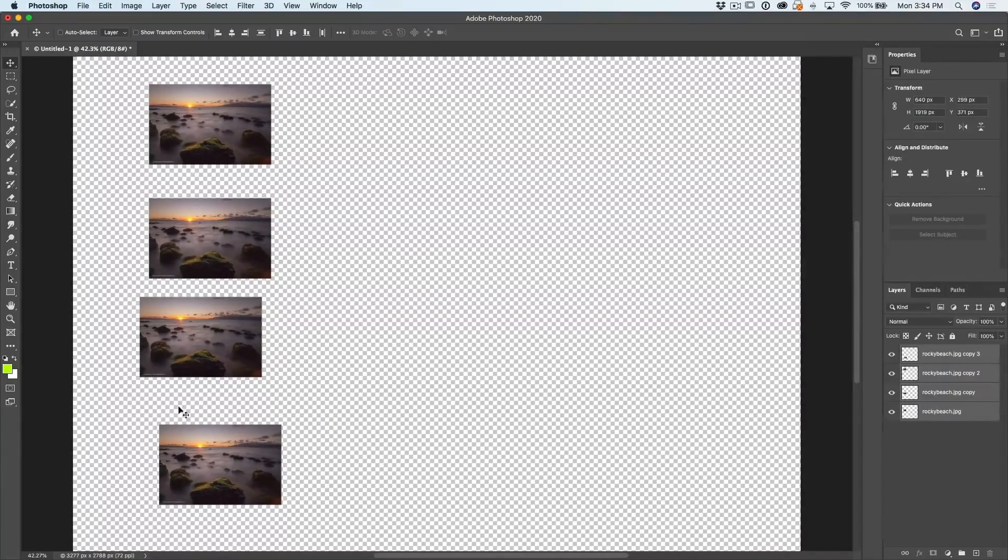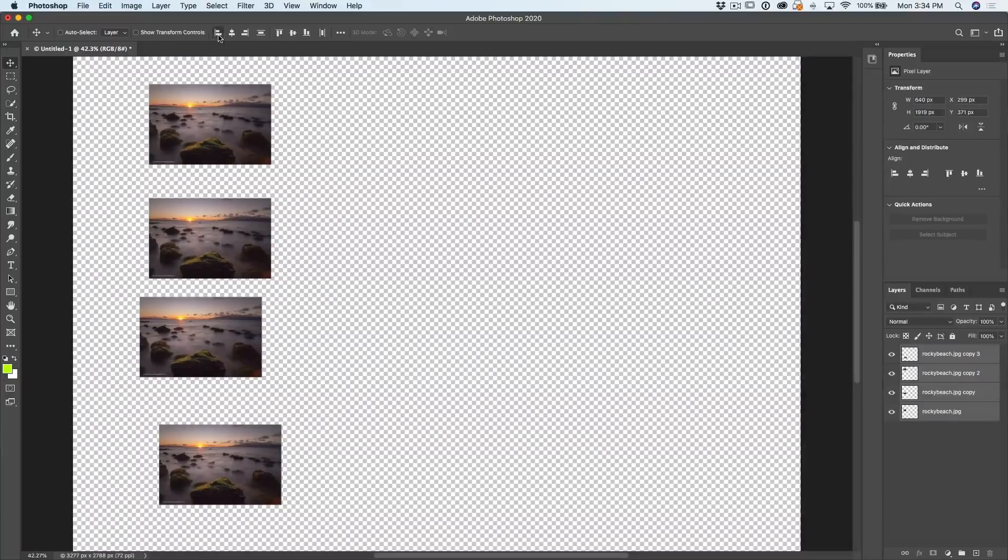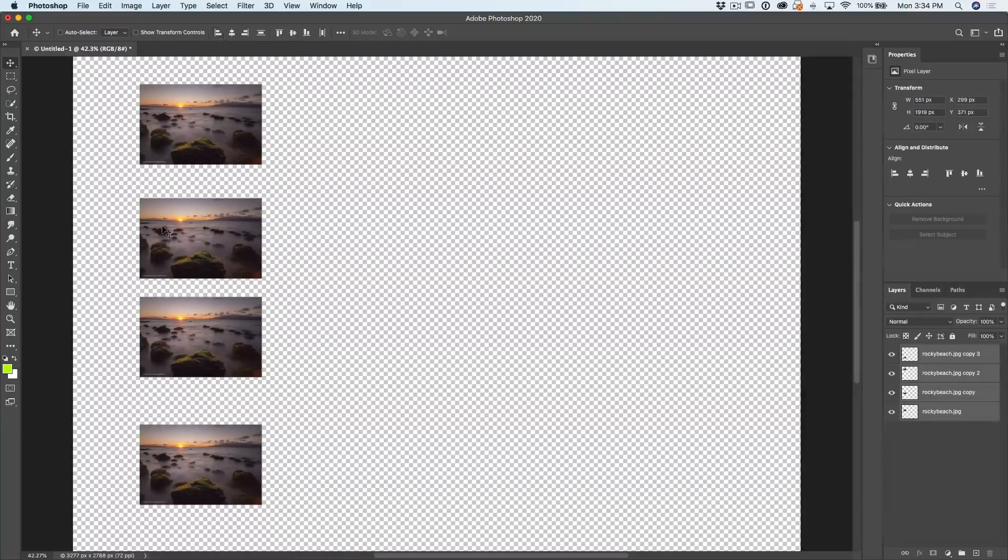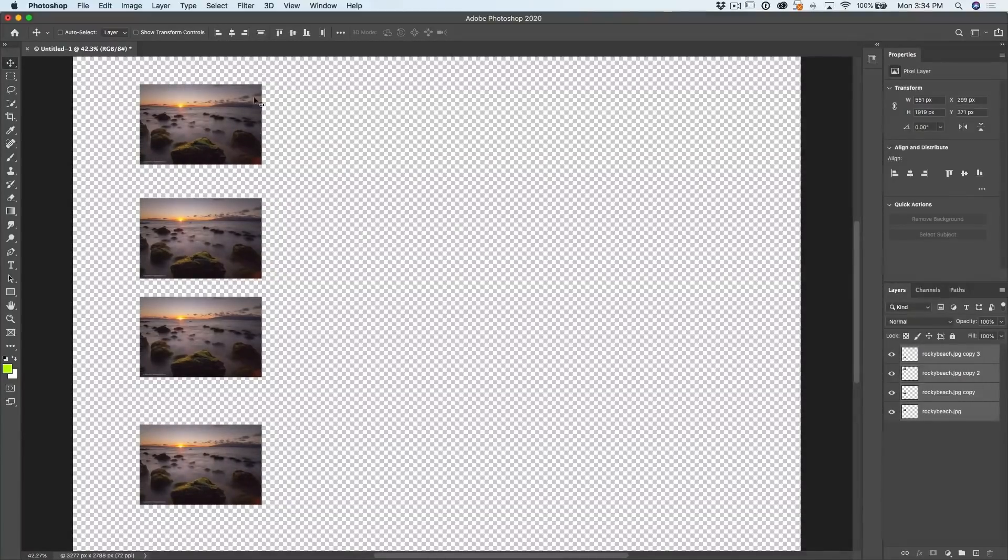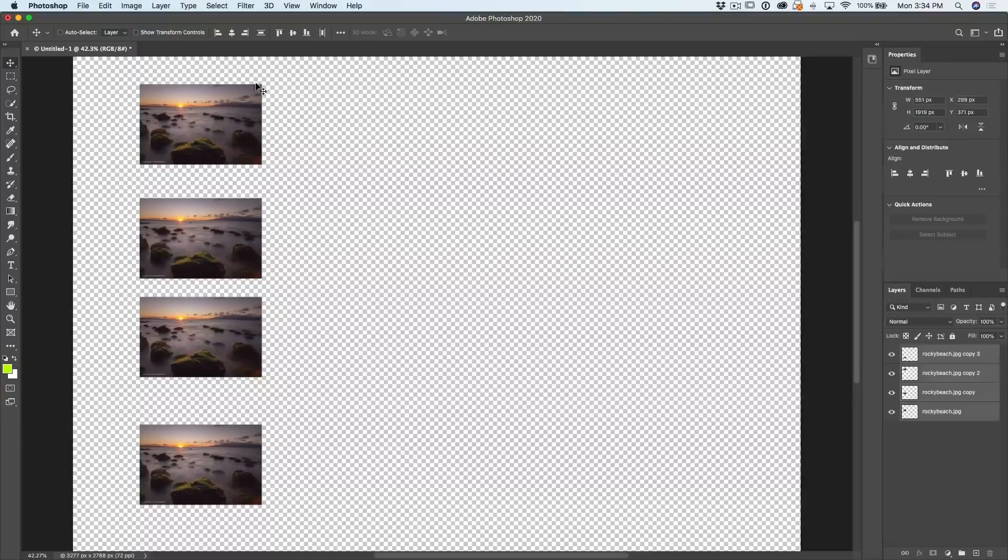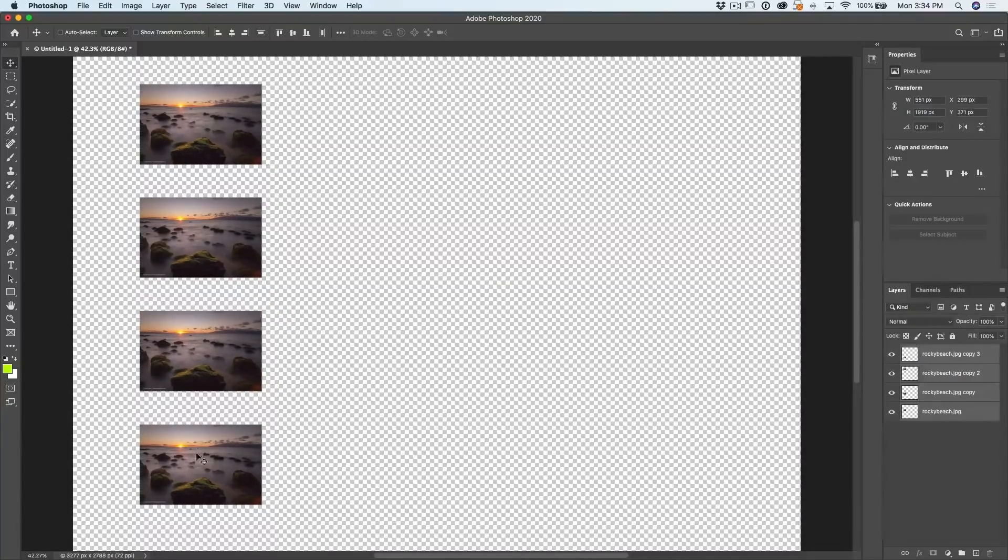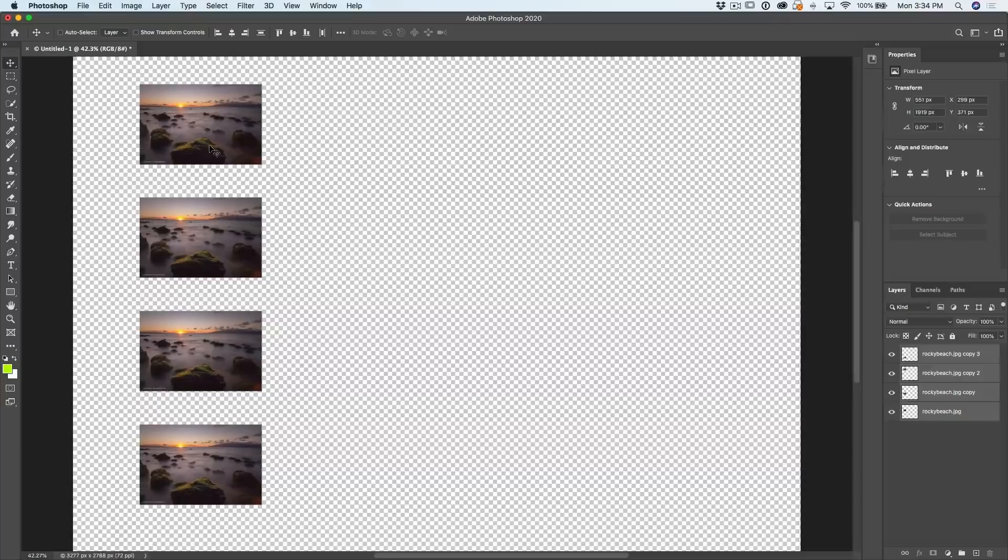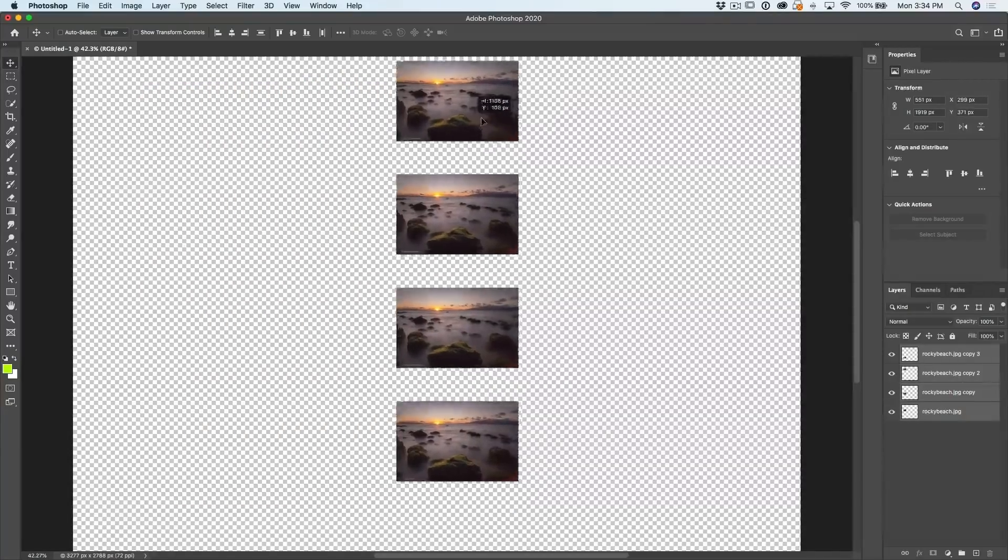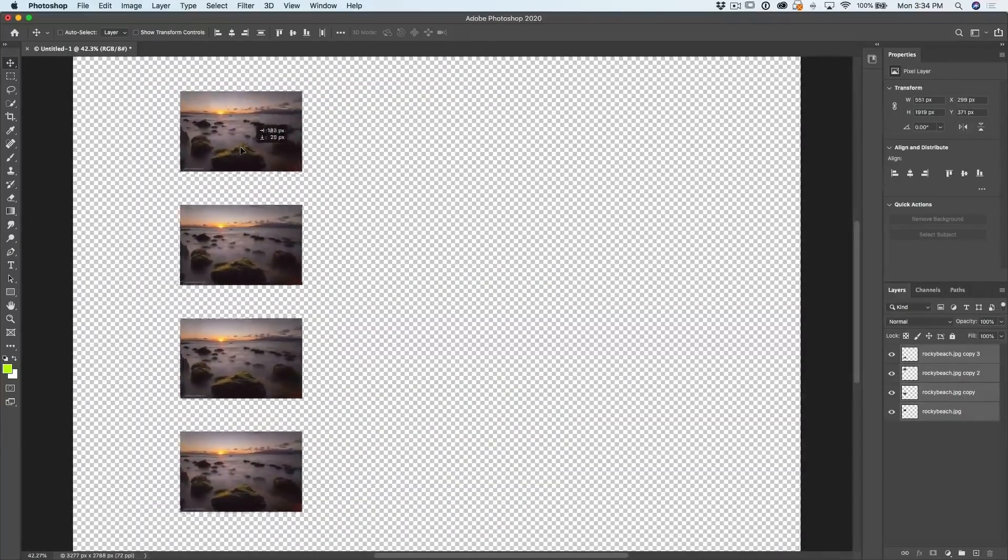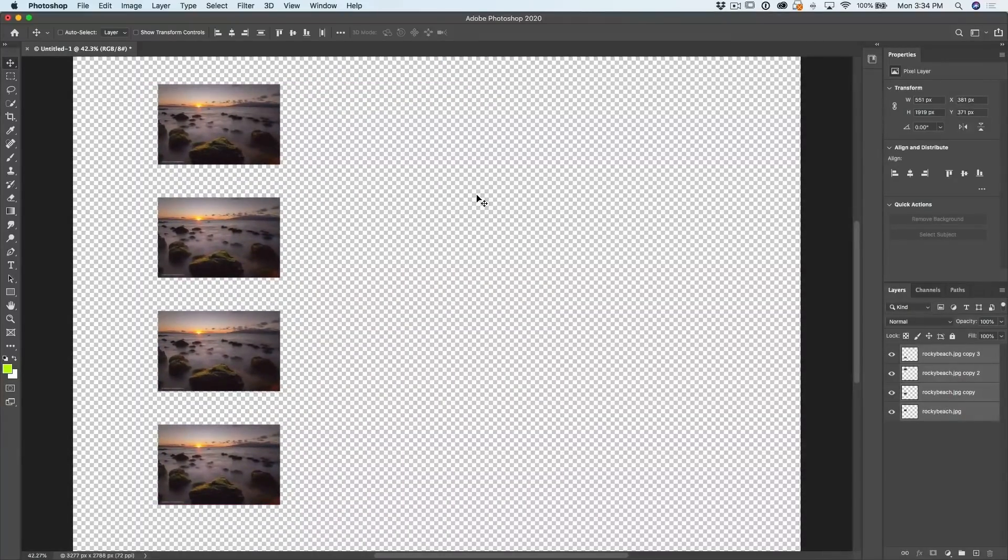Now, if we want to align them all left, just click on the one that aligns them to the left. See that? And if we want to evenly distribute them, we just go to the distribute, which is that one there. And now it's perfectly even spacing between them. So we can perfectly align and distribute all those layers.